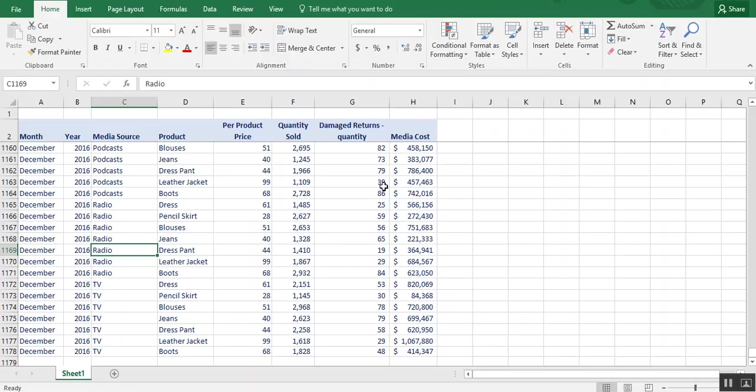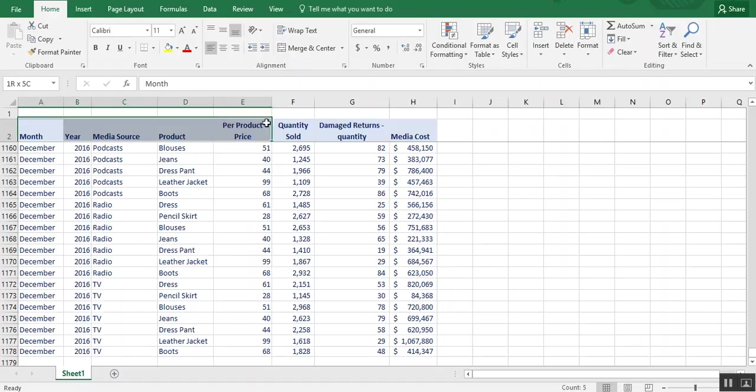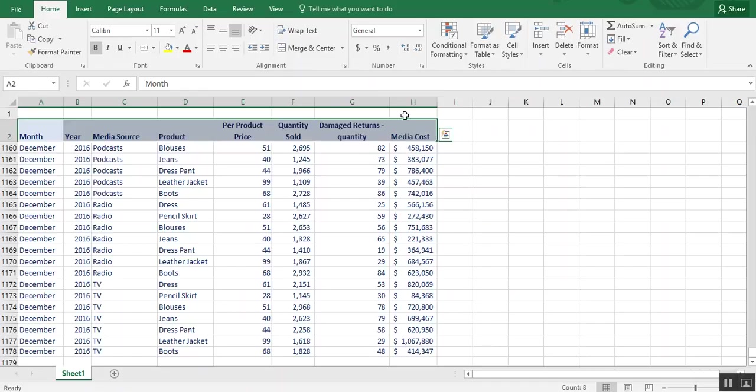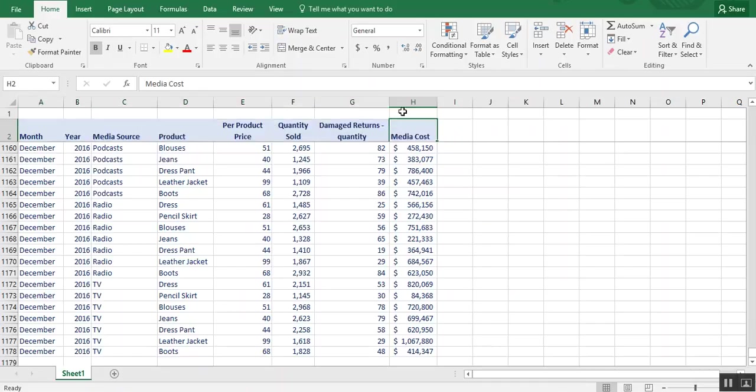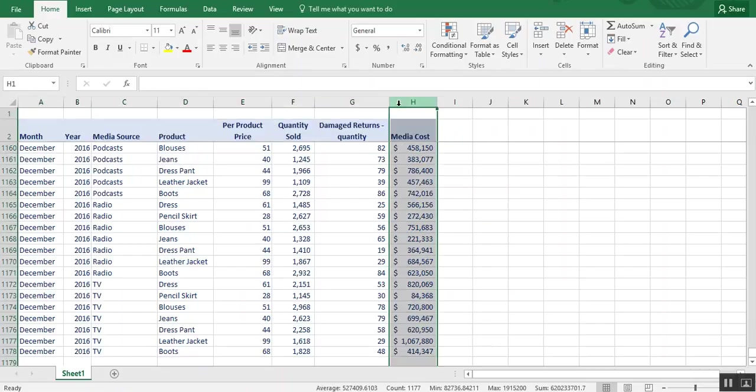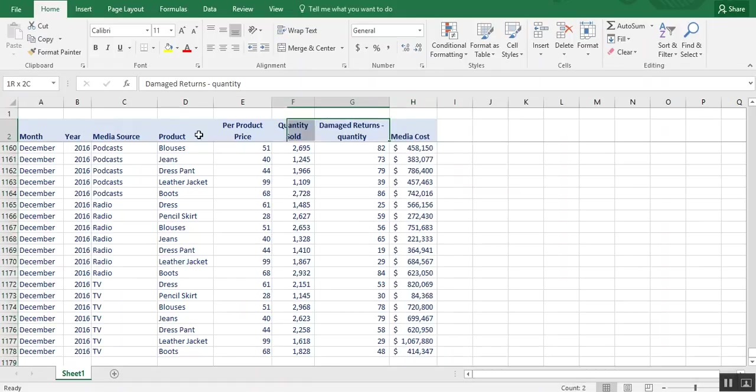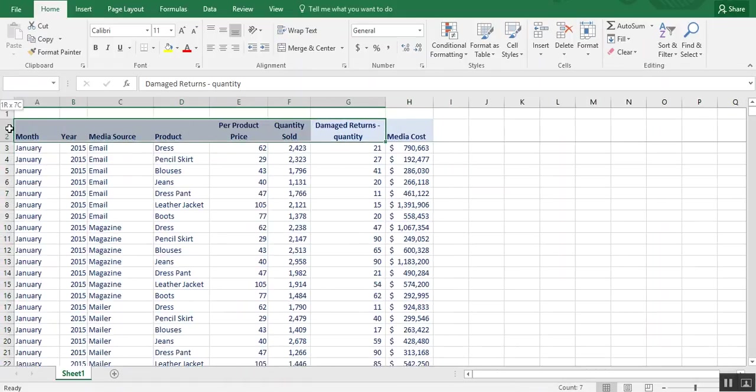So first, we'll make sure everything is formatted correctly. So we have all of our columns have headings and all of the headings are together. What I mean by that is let's say we have all of this information, columns A through G,